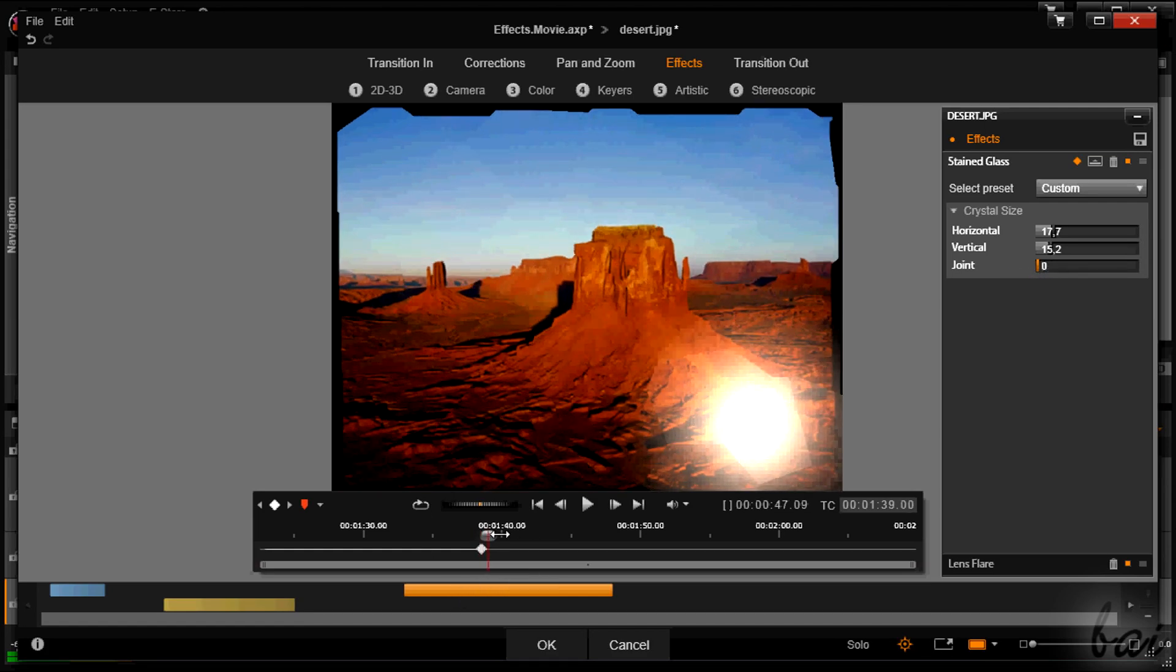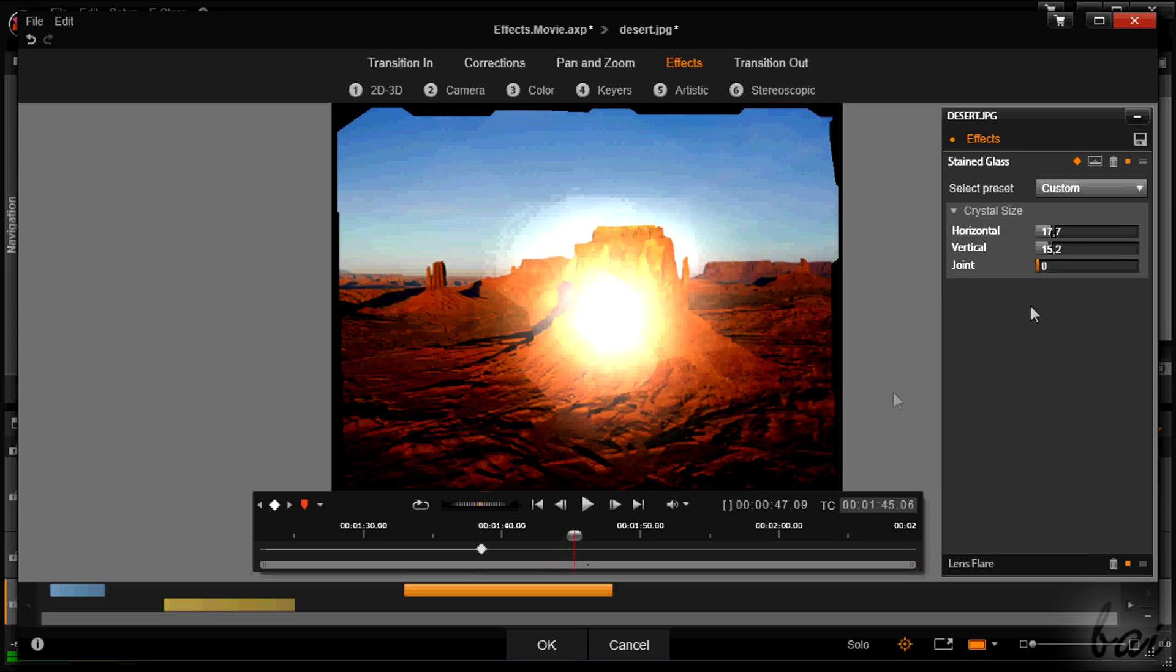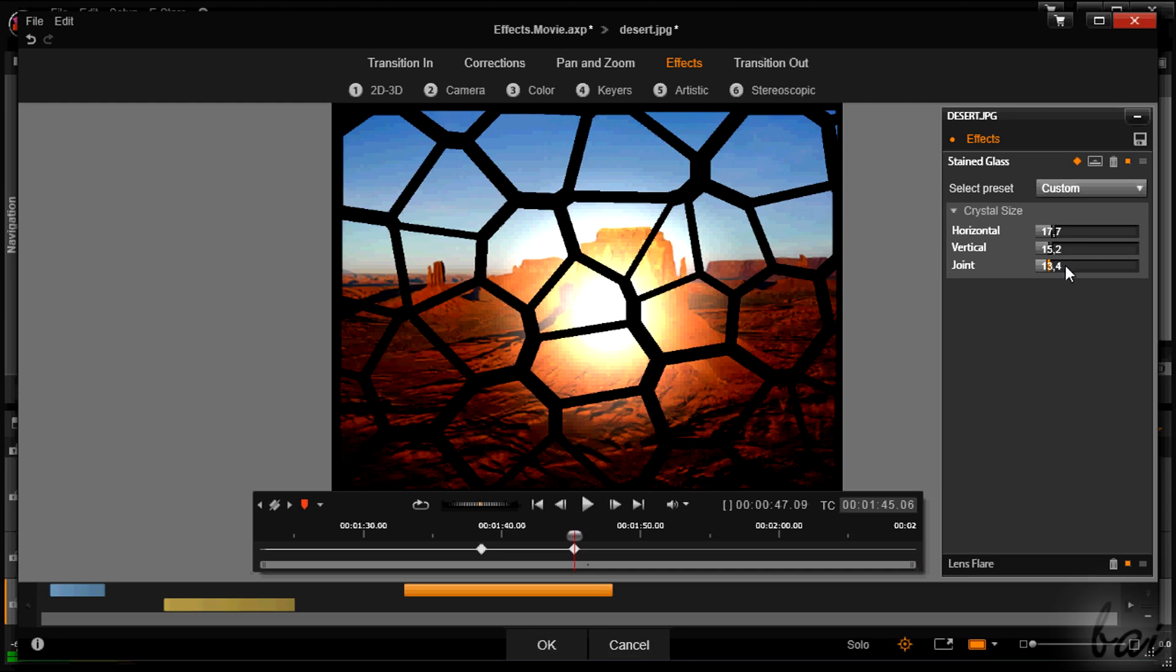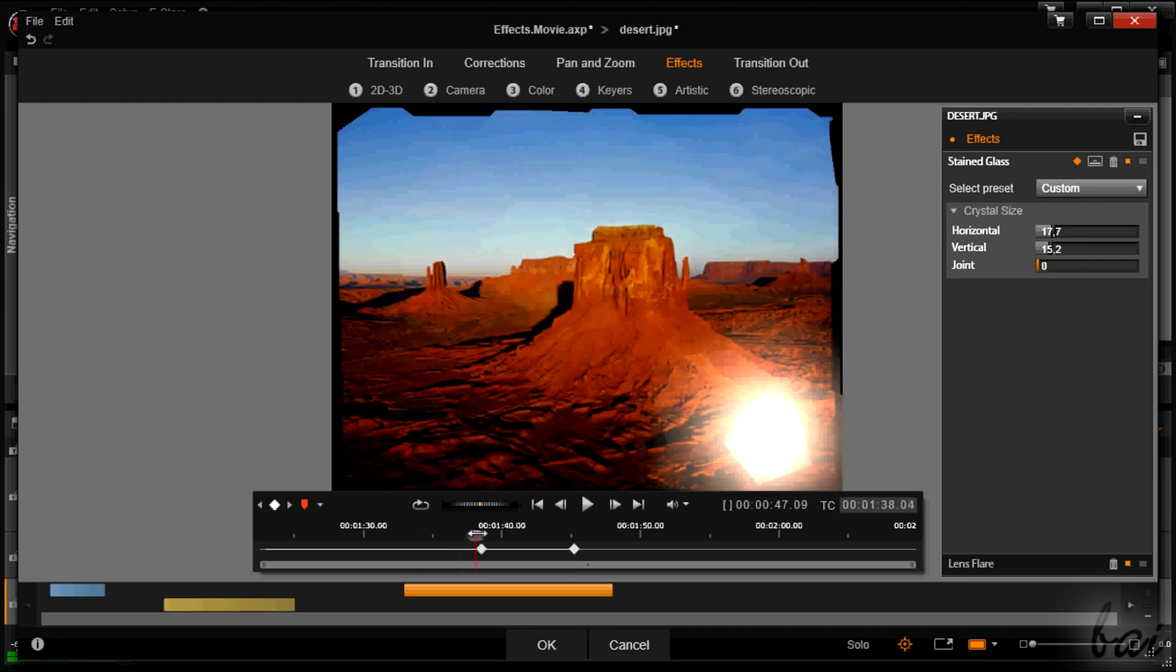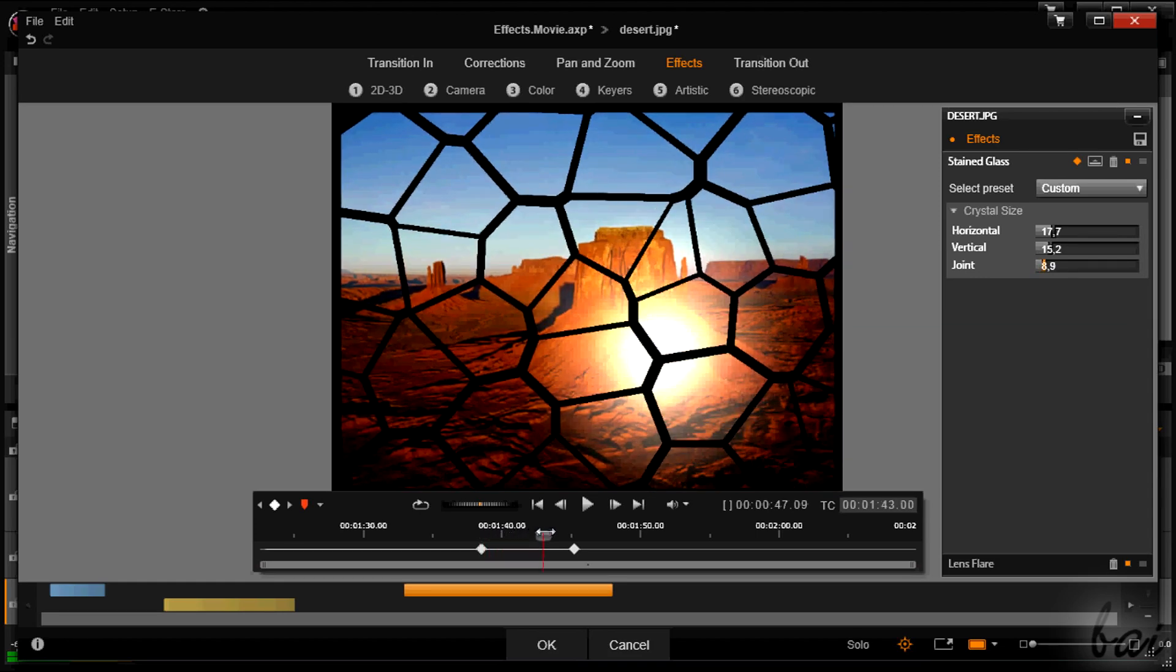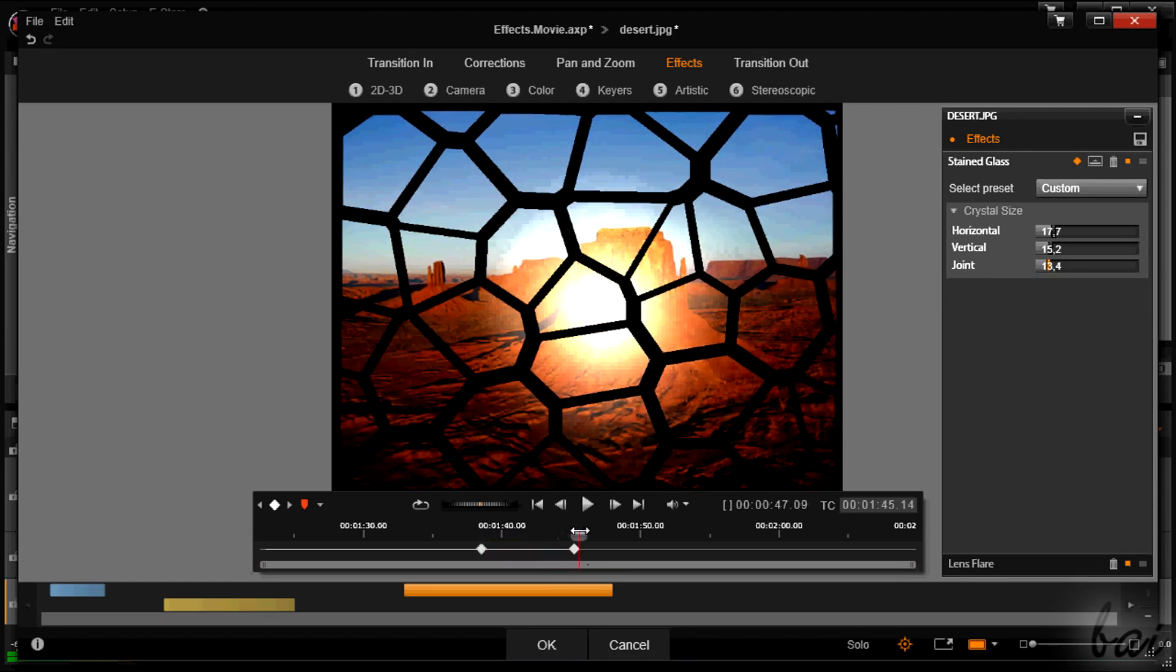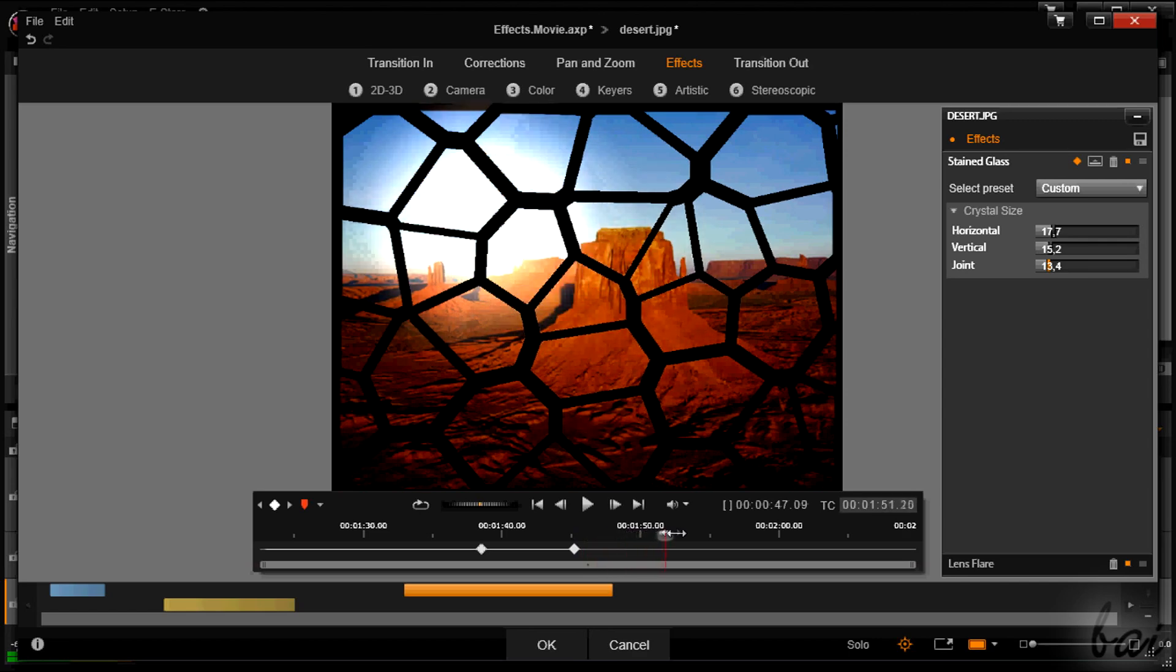Then, to add another keyframe, simply place the playhead in another instant of time and change the properties. If you play your work, the effect will change passing from the properties of the first keyframe to the second ones.